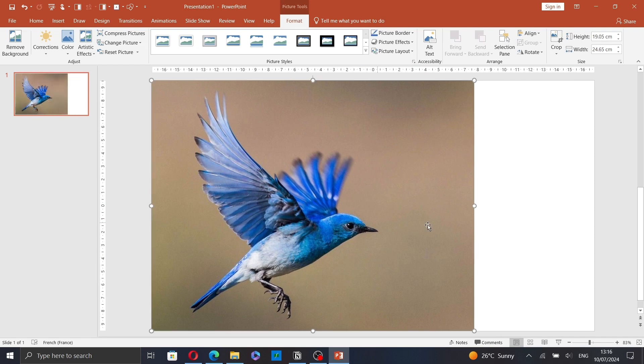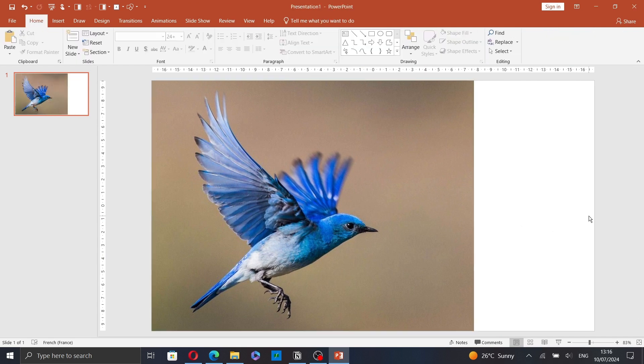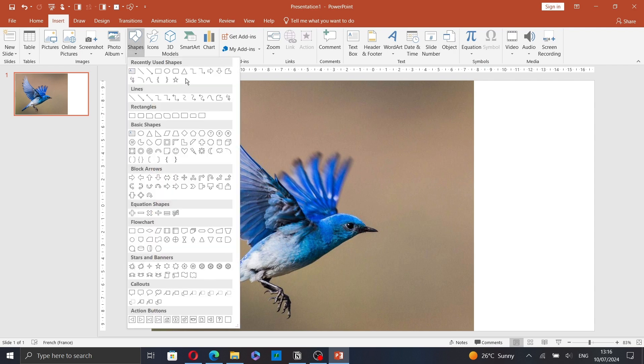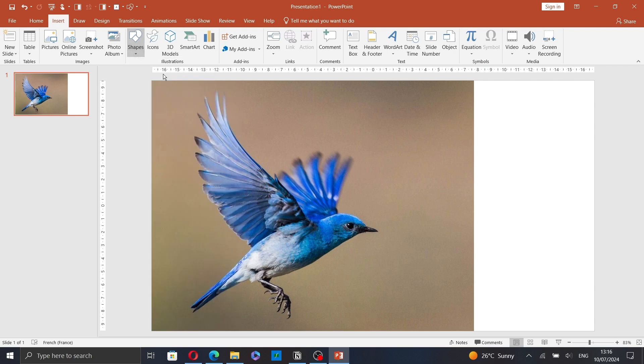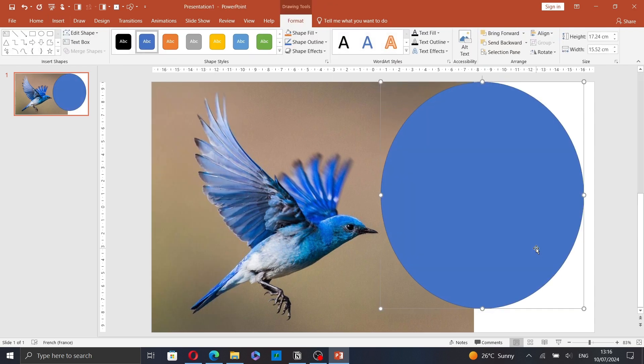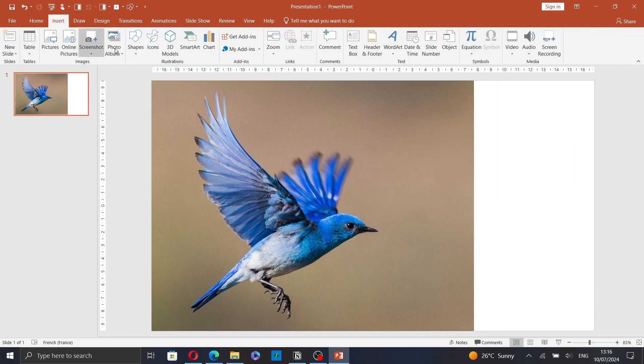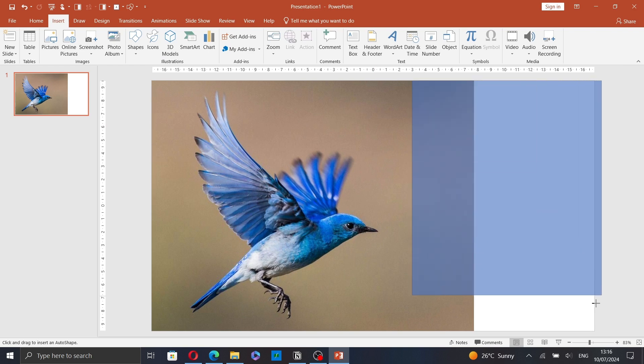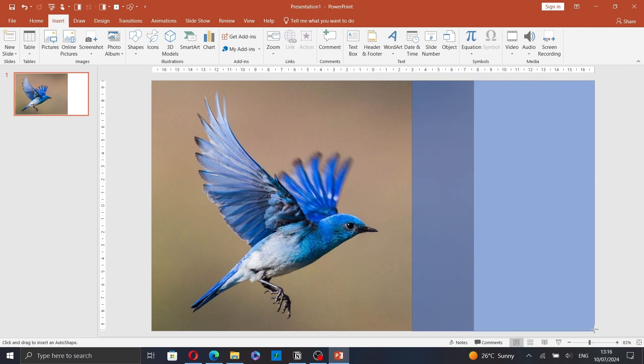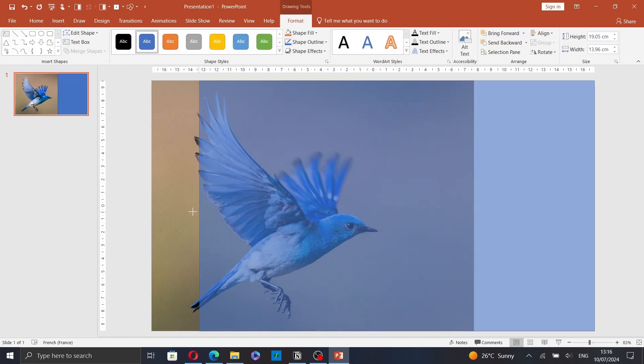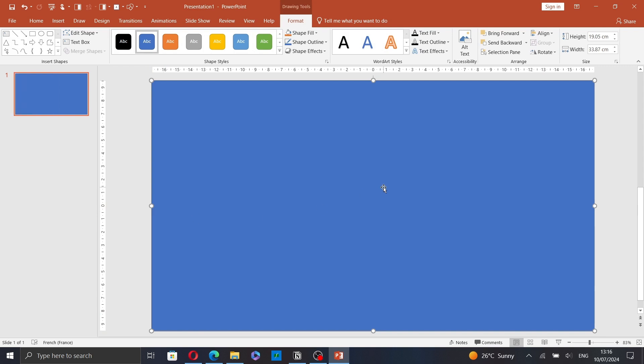Let's reposition it. Now go to insert and insert a shape. Let's insert a rectangle for example. Oops. Insert shapes and place it at the top of the slide.